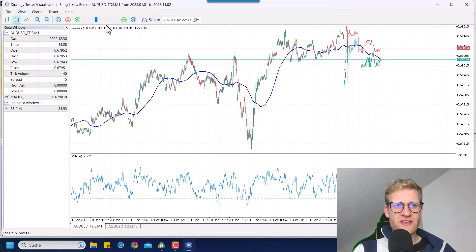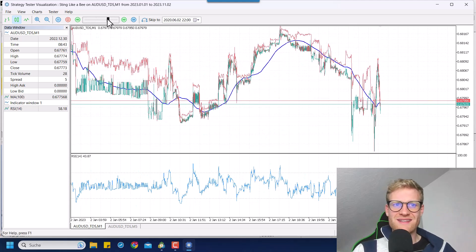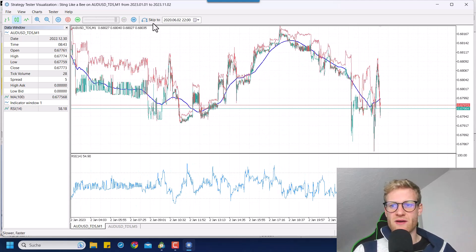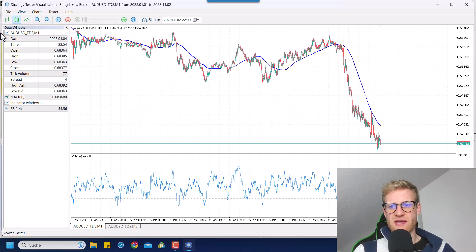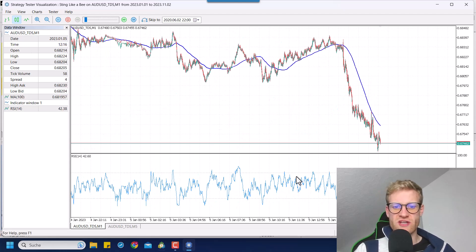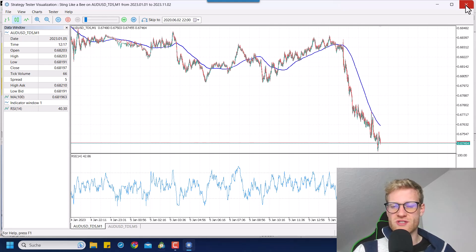So this is how you can modify your default tester appearance. And you can do this to change the appearance or add any indicators that you want to see in your backtest.